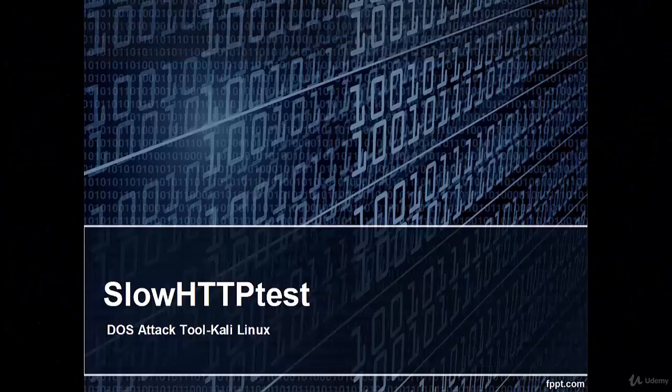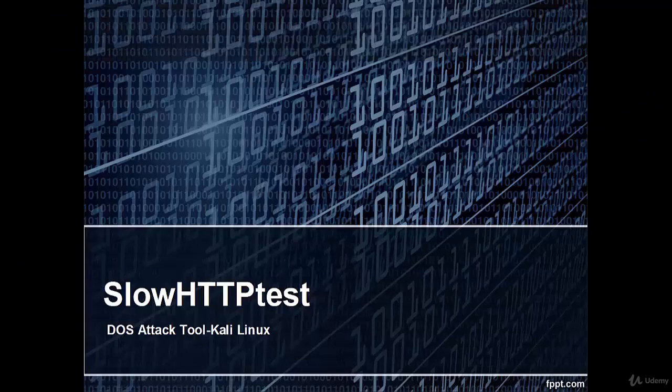Welcome, in this video we are going to learn Slow HTTP Test which is a DOS attack tool in Linux.